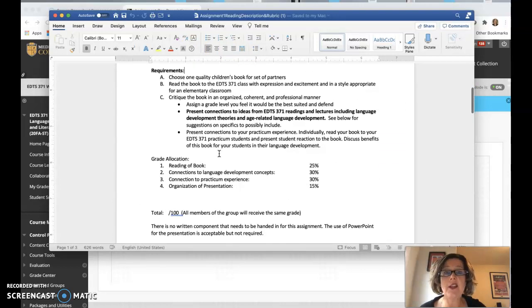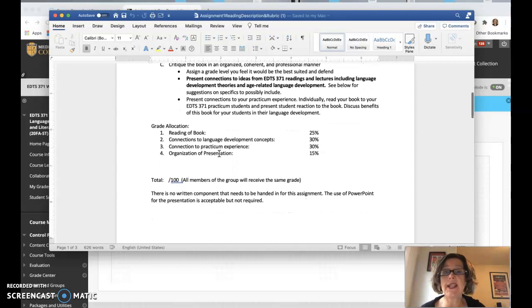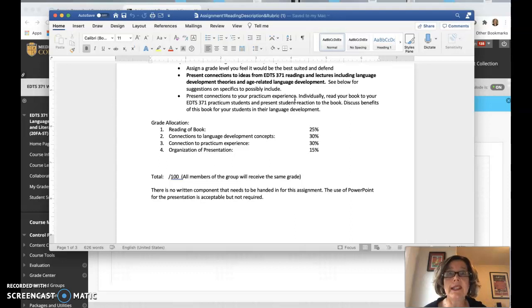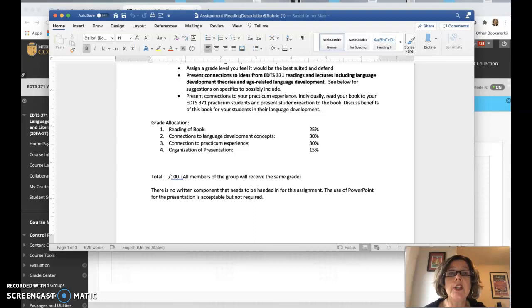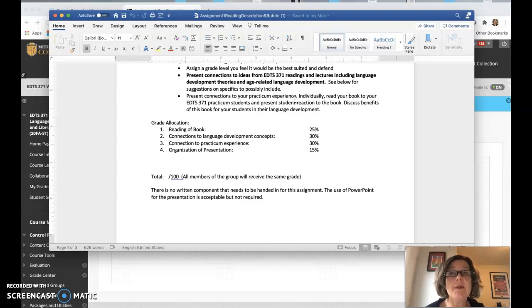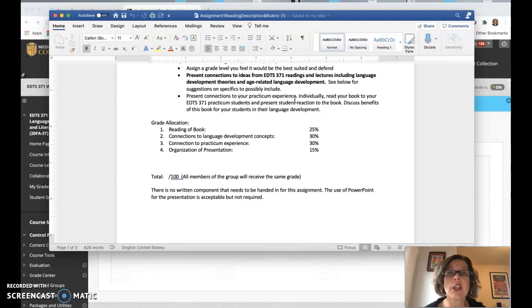And then you're going to present connections to your practicum experience. So you need to be linking this to your practicum experience. Individually read your book to your EDTS 371 practicum students. So you need to get on that fairly quickly. So think about picking out a book in the next couple weeks, and you can choose...